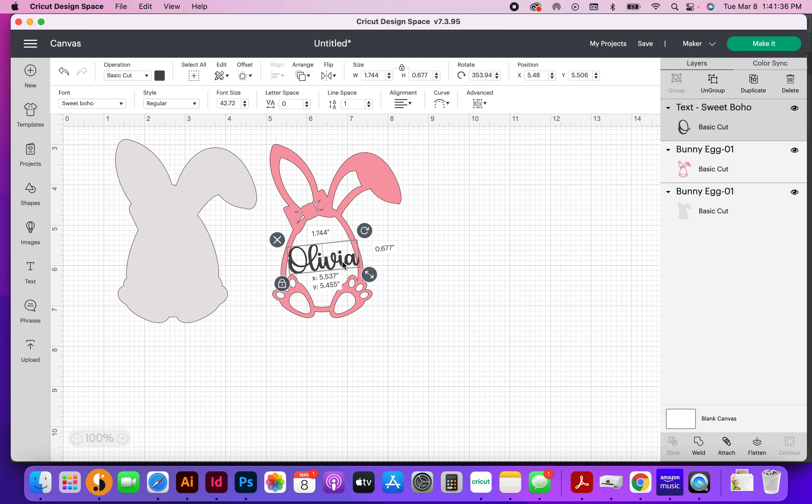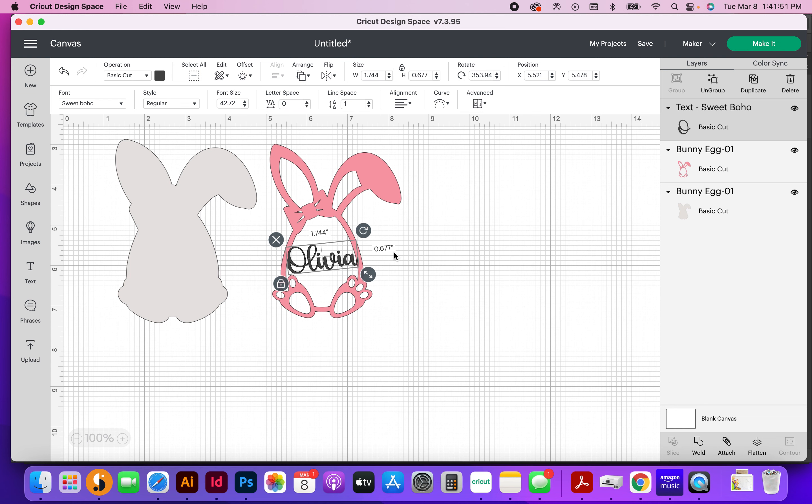Okay, and then make sure that you have the text on this side overlapping this pink part of the design, and same thing over here. Make sure it's overlapping a little bit so that when you weld it together, it has something to weld to.